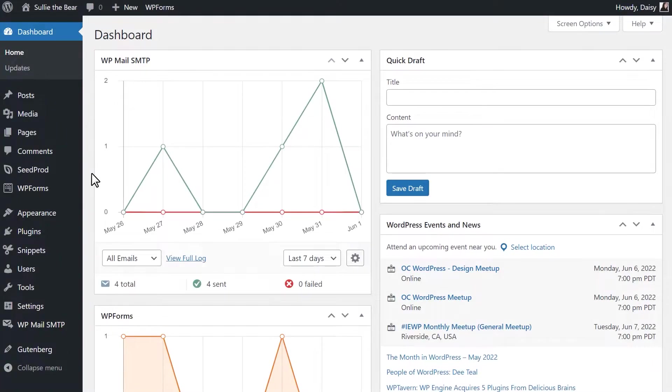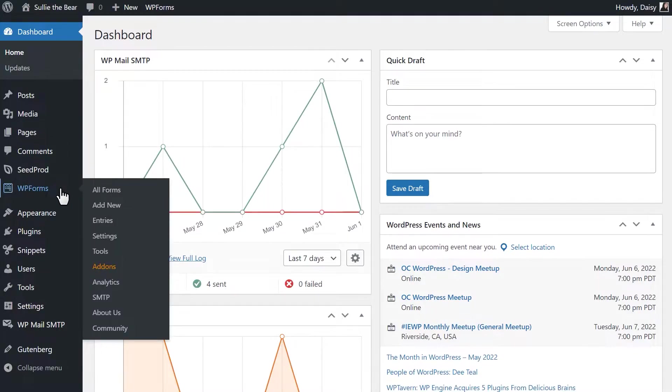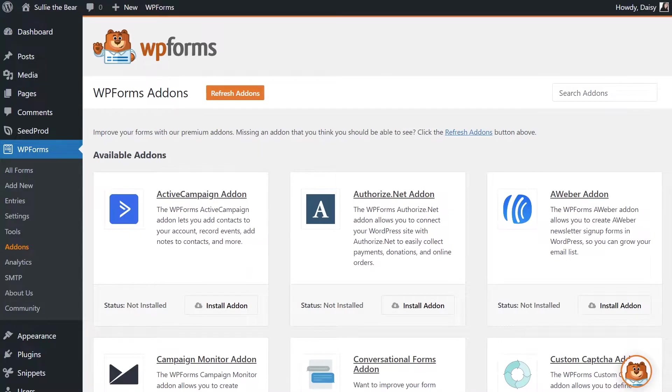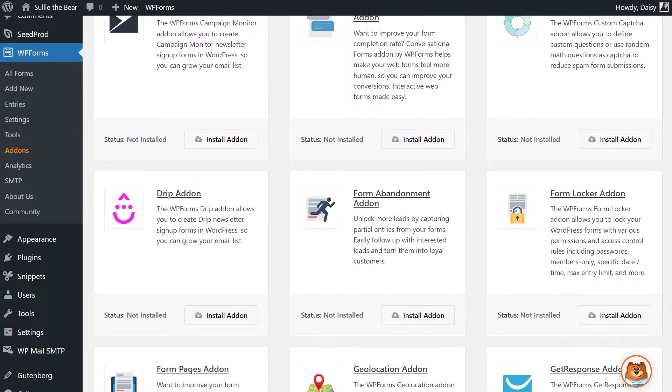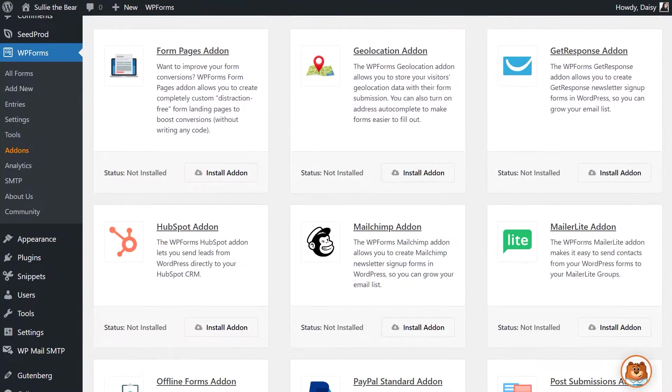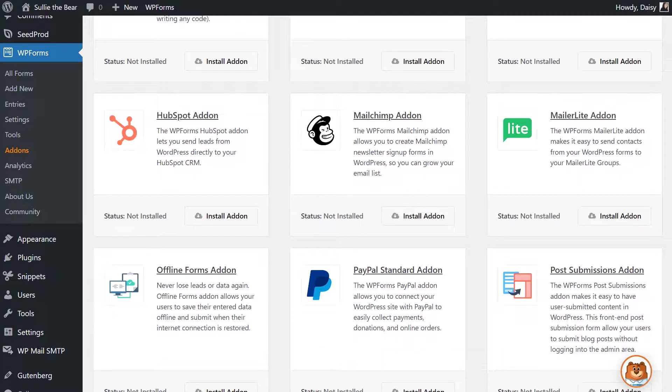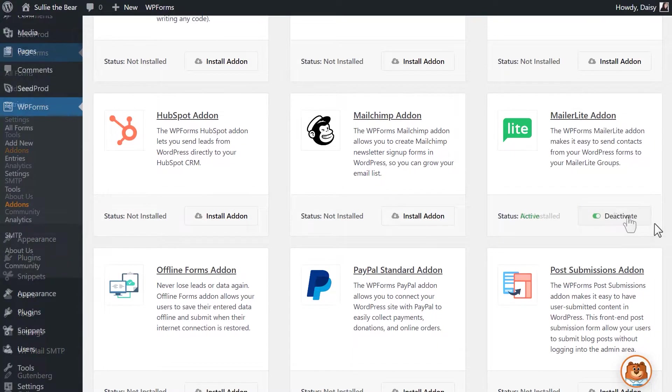After logging in and installing the WPForms plugin, you'll first want to install and activate the MailerLite add-on. You can do that by going to WPForms, Add-ons, and finding the MailerLite add-on. Click Install Add-on and wait for the status to change to active.